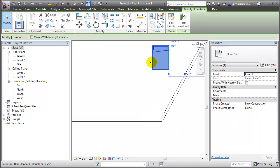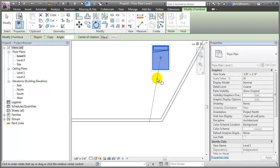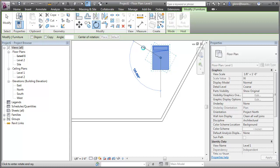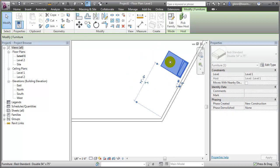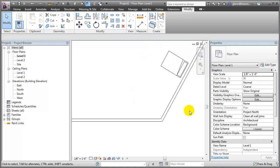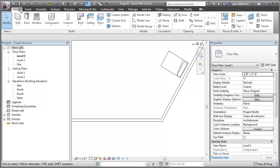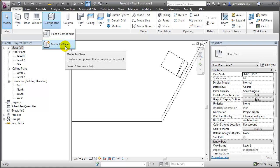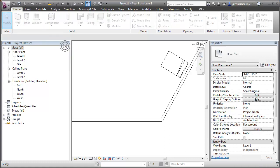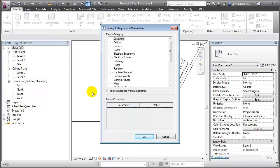I'll rotate the bed so it's back up against the wall. To make the countertop, I can go back to the Home tab and instead of placing a component, I can do something called Model in Place. Model in Place lets us create custom components using blends, extrusions, sweeps, revolves — all the geometric primitives you may be used to working with.